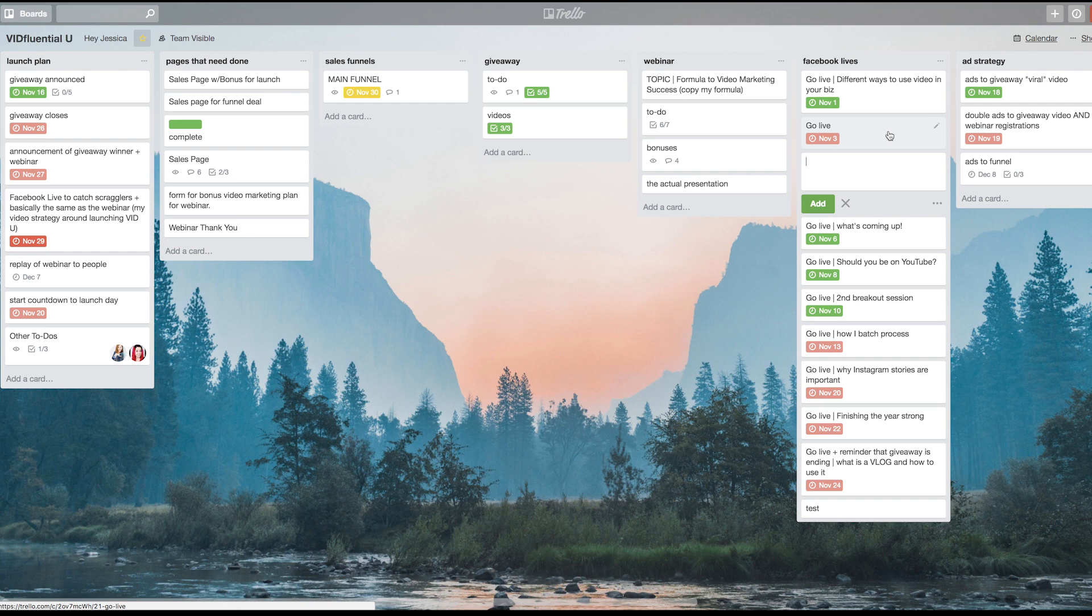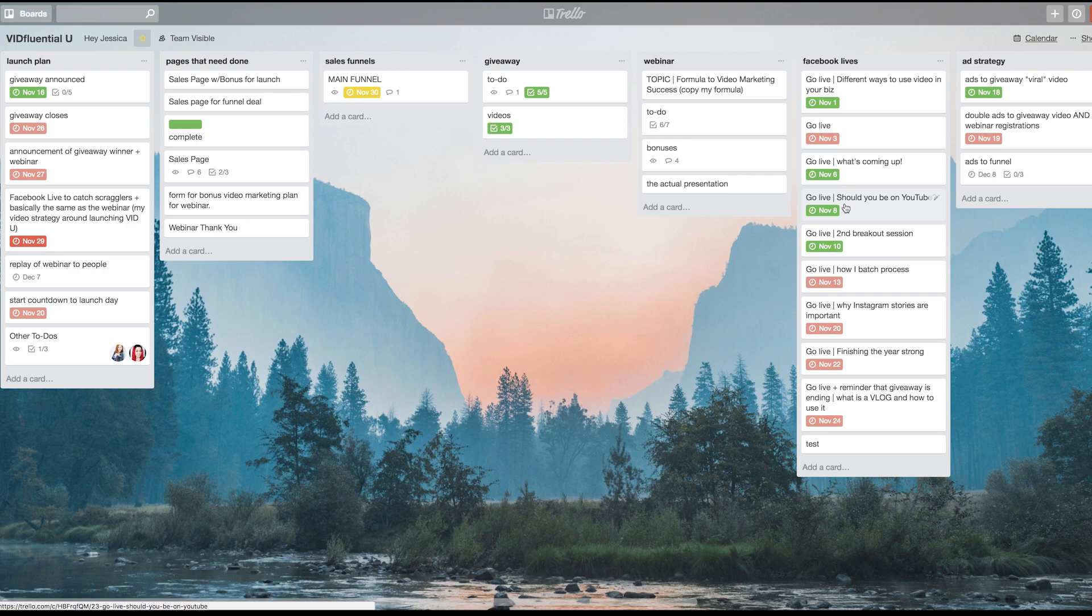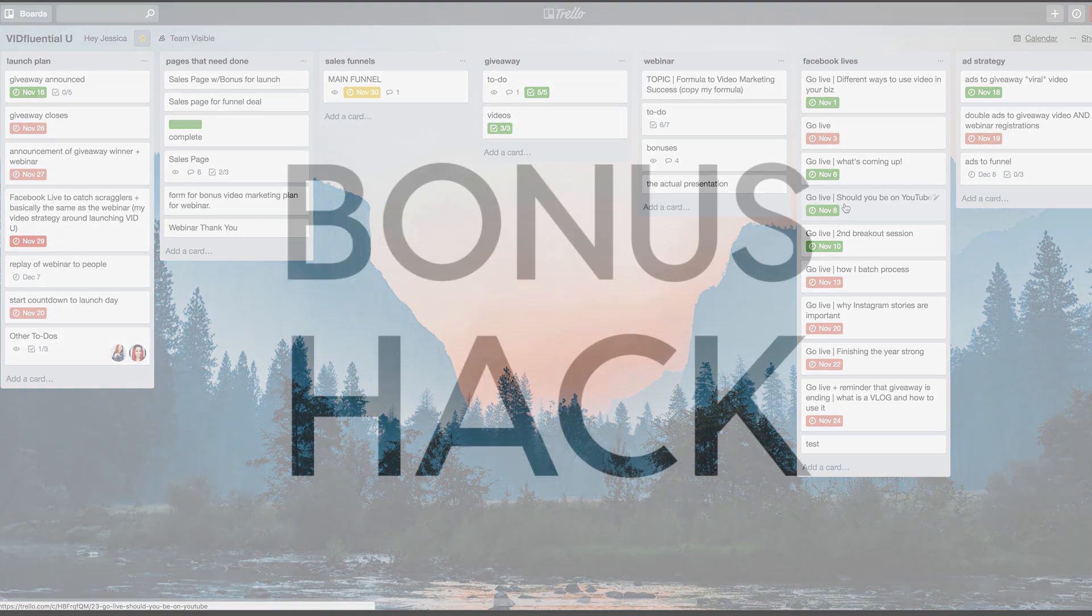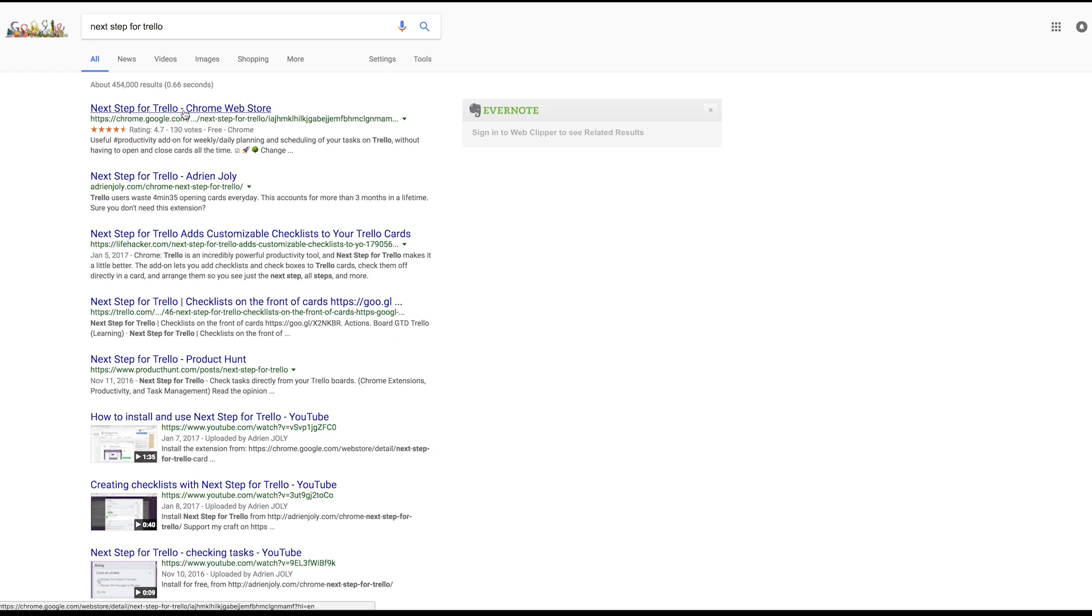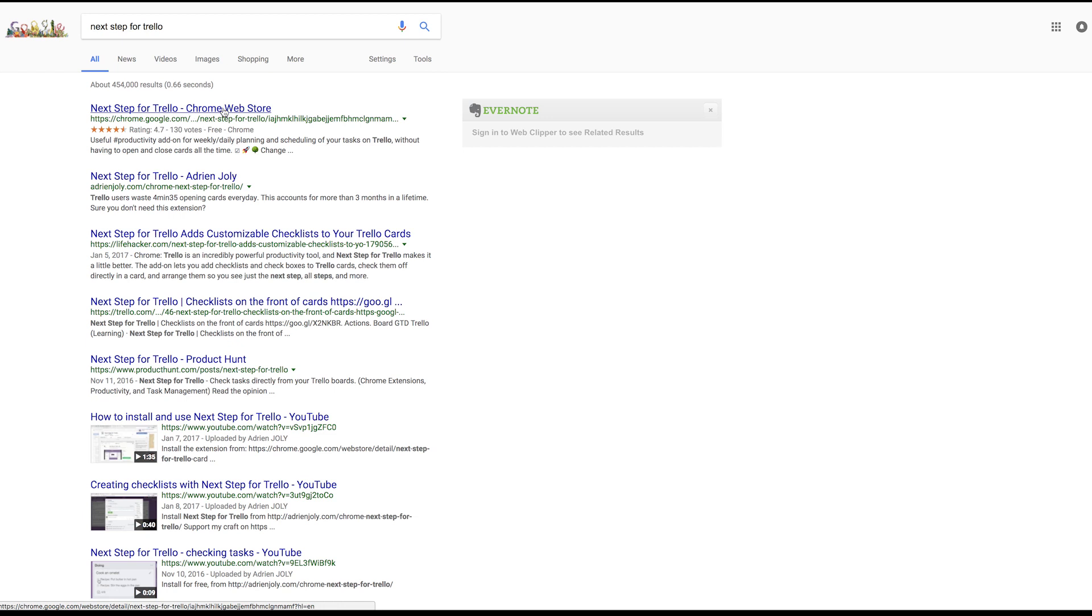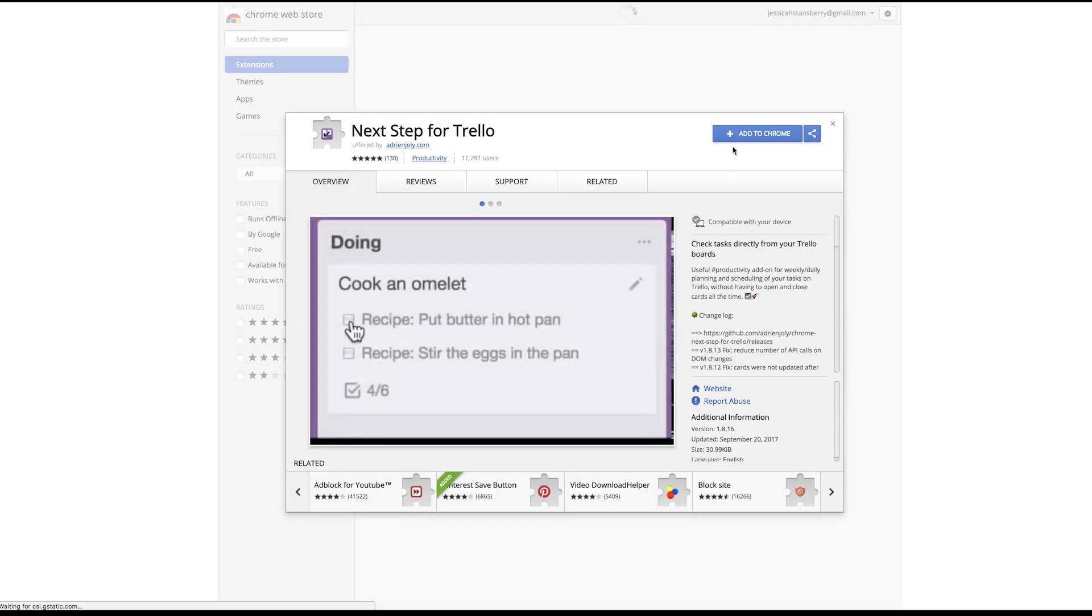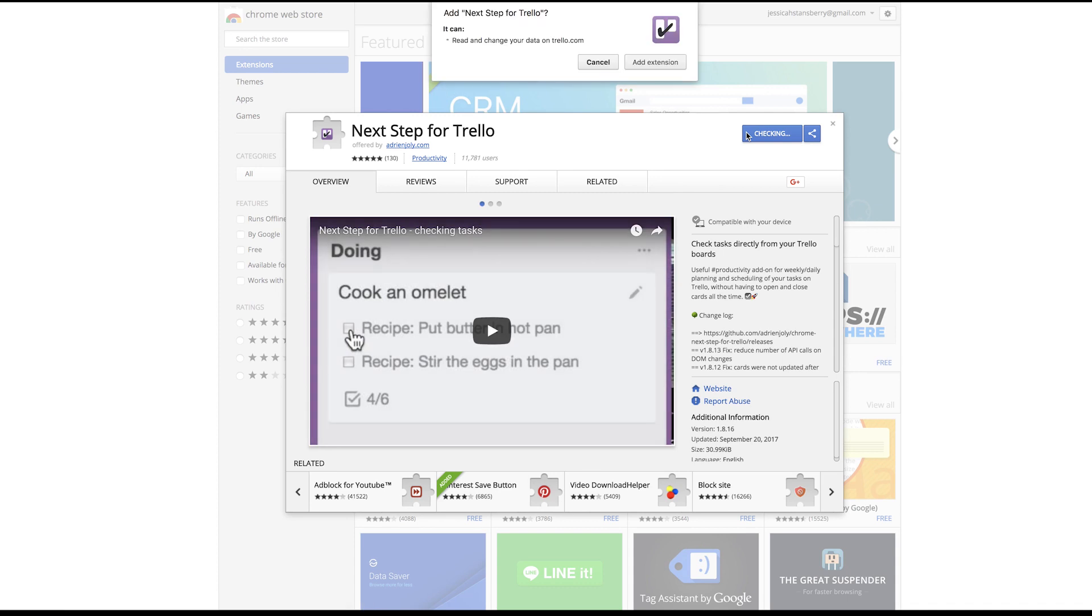So those are some really fun keyboard hacks, but I told you I had a bonus hack for you, and that is a Chrome extension called Next Step for Trello. All you have to do is type in 'Next Step for Trello' in Google, and you will find the first search result is the Chrome extension. You'll go in there and you'll either add it to Chrome or you'll see that you already have it added.